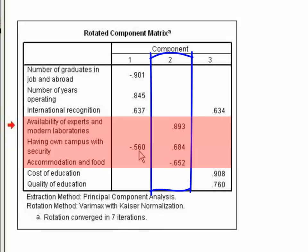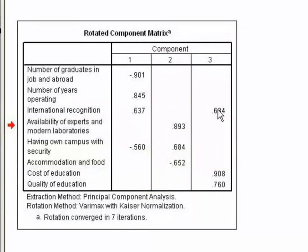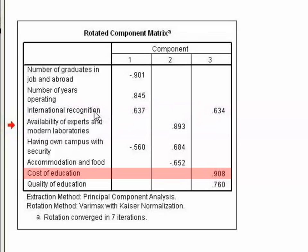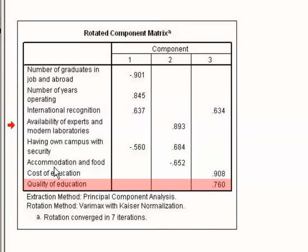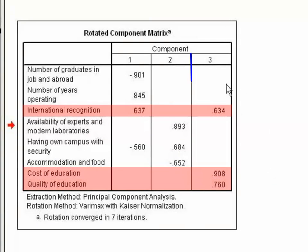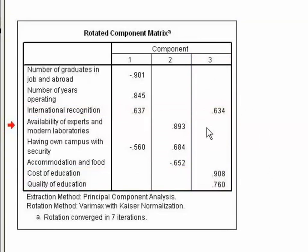And last but not least, international recognition, cost of education, and quality of education are substantially loaded on factor 3. Let's see the final interpretation.